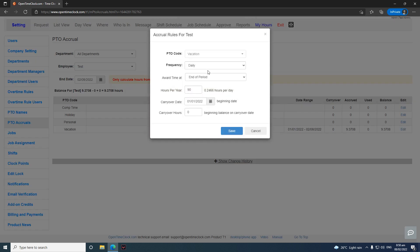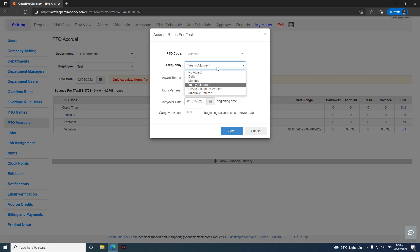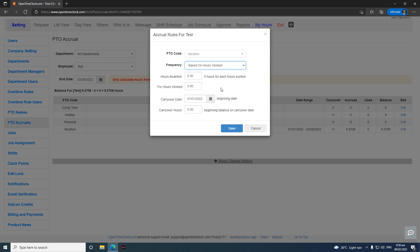The same calculation logic applies to Monthly and Yearly options. If you want accruals based on hours worked, the system uses the employee's clock-in and clock-out records. For example, select to award 2 hours for every 40 hours worked — that means for every hour worked the employee will earn 0.05 PDO accrual hours.